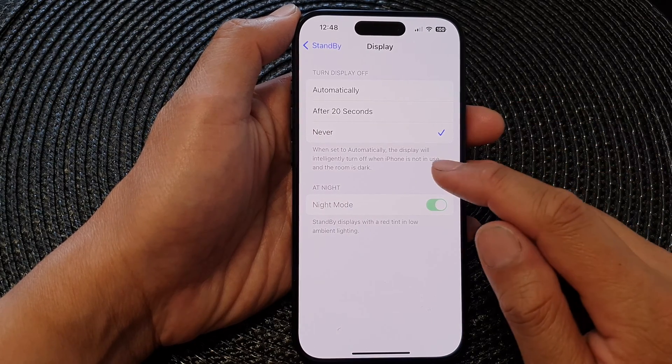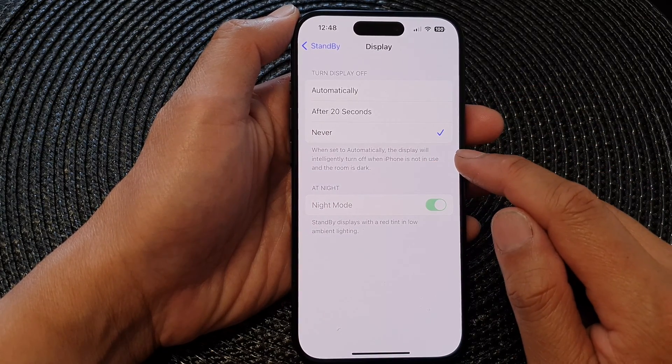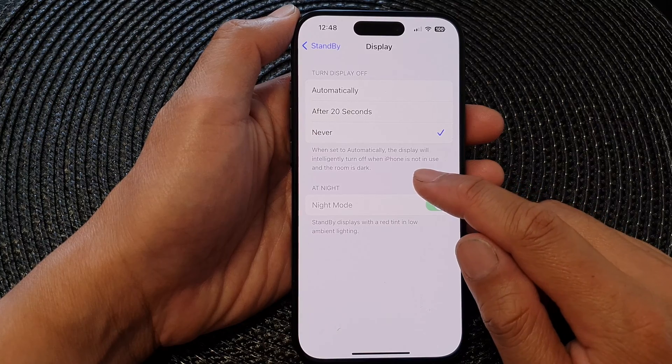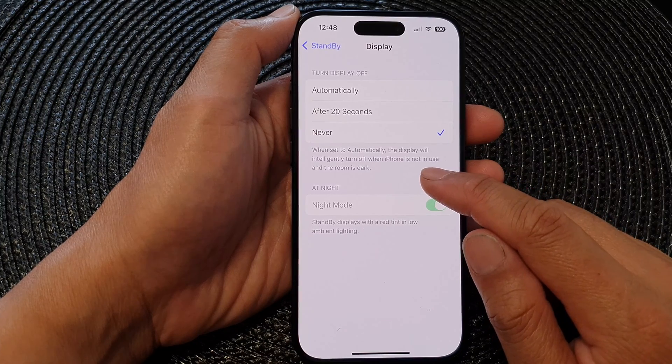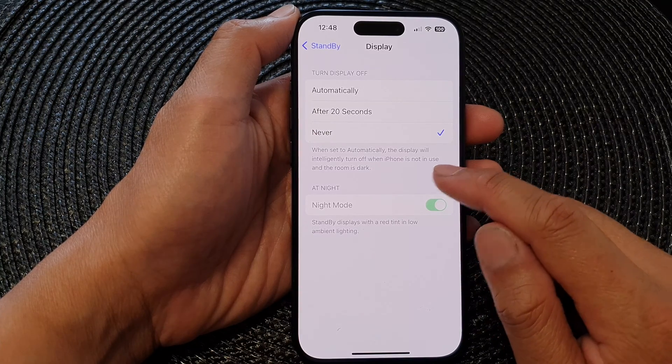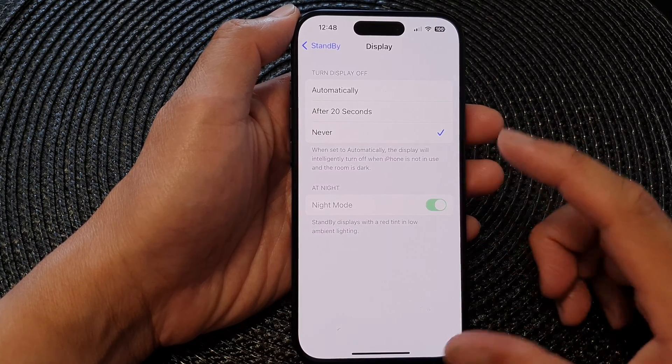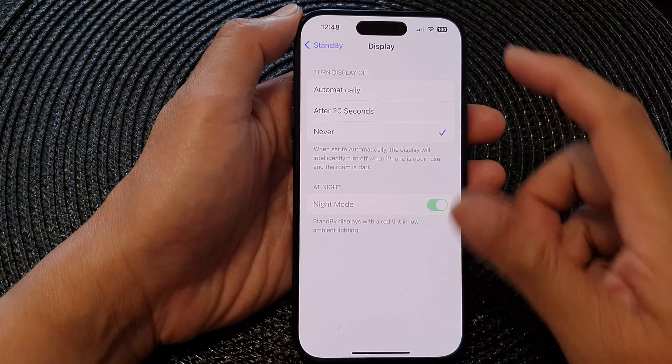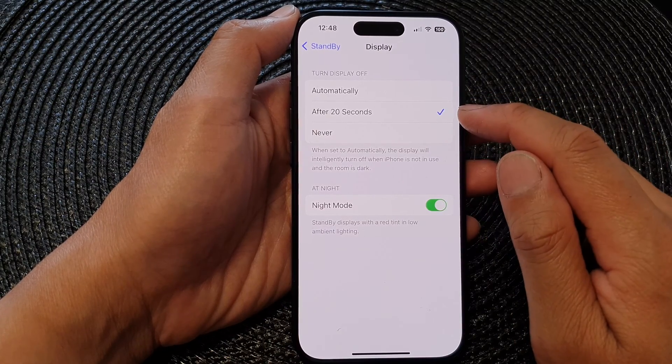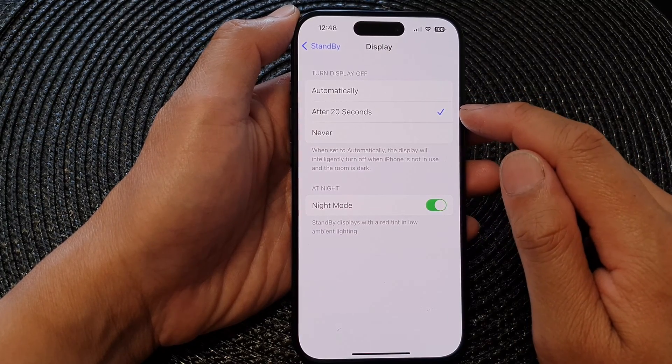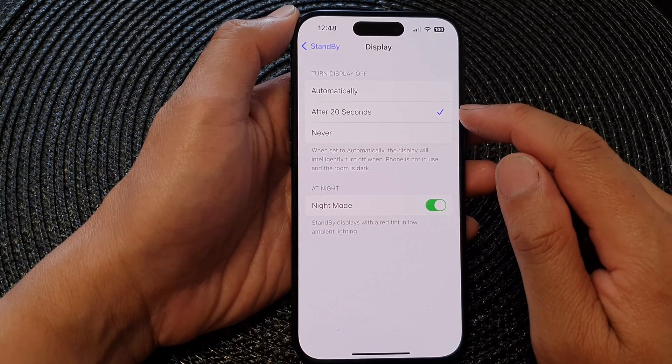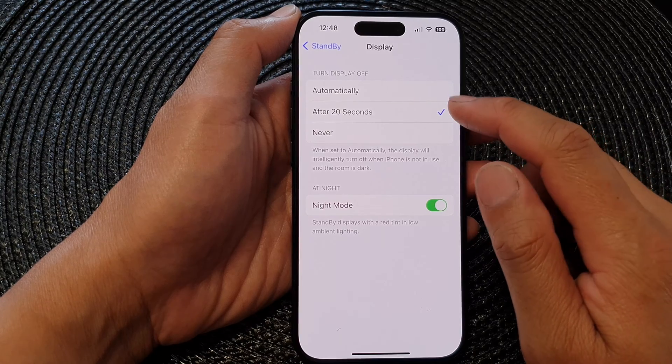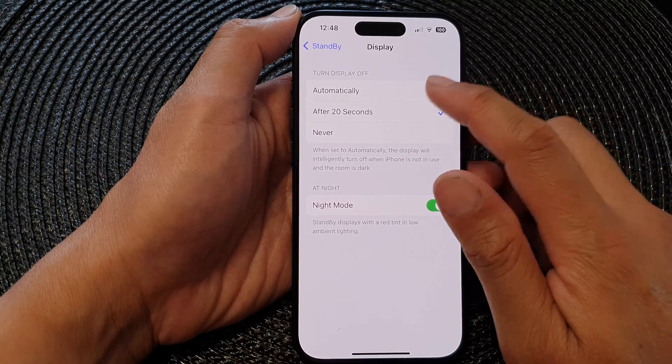Now when set to Automatically, the display will intelligently turn off when iPhone is not in use and the room is dark. Or you can select After 20 Seconds, so it will automatically switch off the display after 20 seconds.